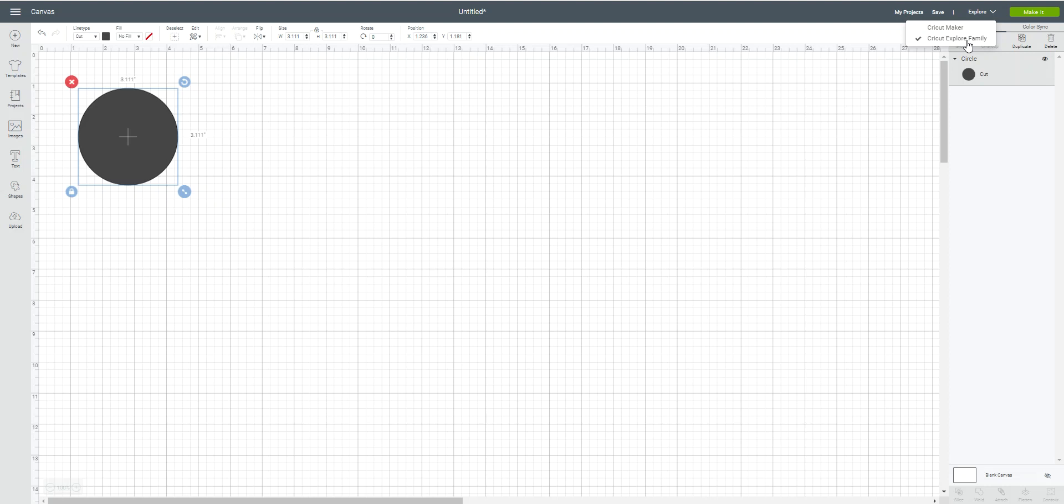Okay, now what does that mean? When you come over here to line type, you're going to have your three selections: cut, draw, and score, like what we traditionally have had. But if you change this to the Cricut Maker, now what you're going to get...